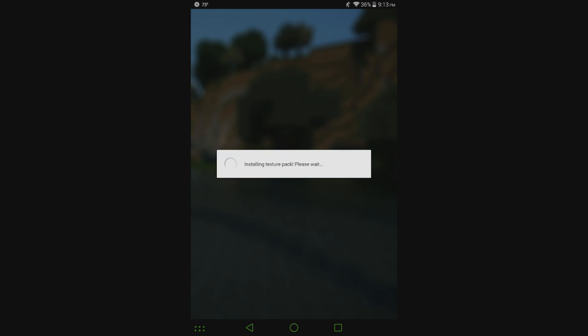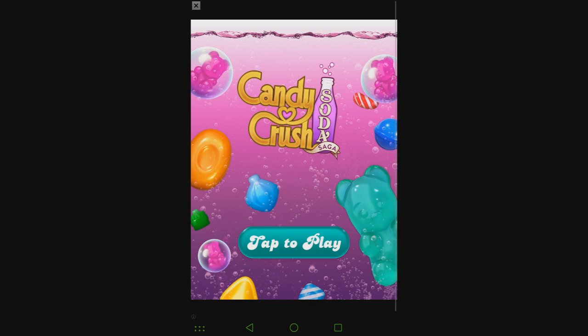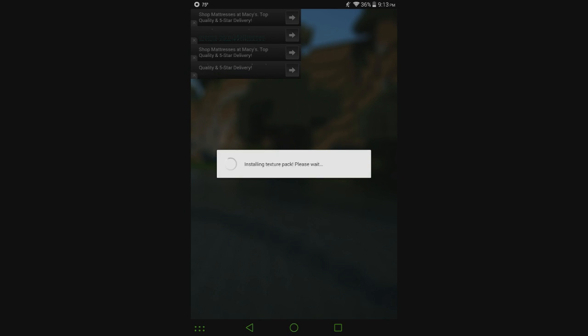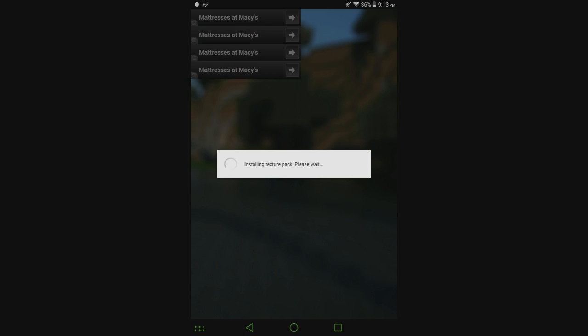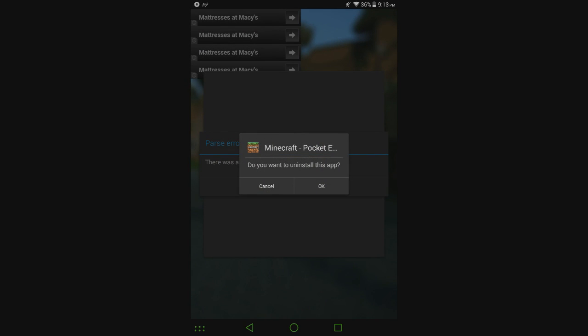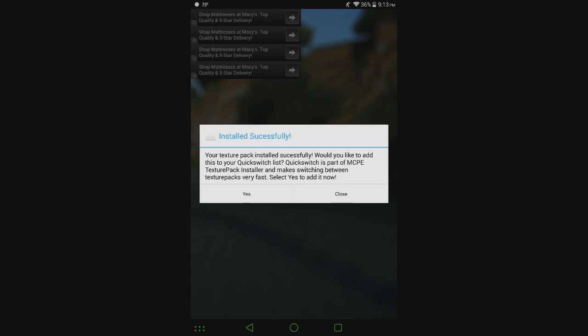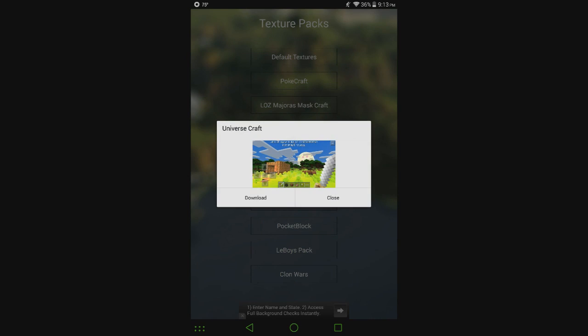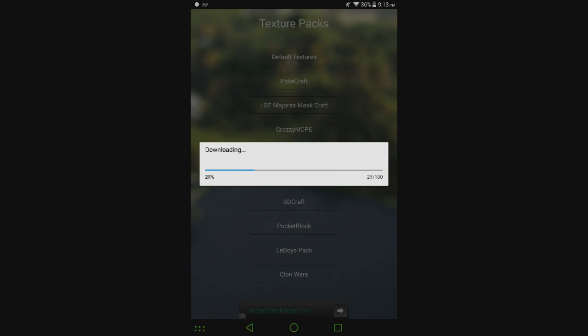Installing texture pack, please wait. No, candy crush, gross, I hate candy crush. Yeah that didn't work. Problem parsing package. Close. Let's try universe craft, I think I used this one before, I think it was pretty cool.